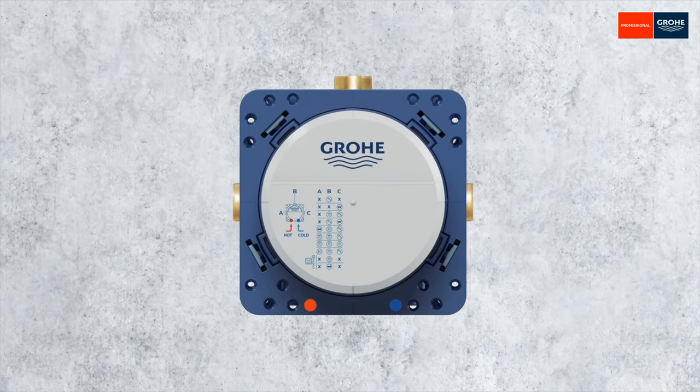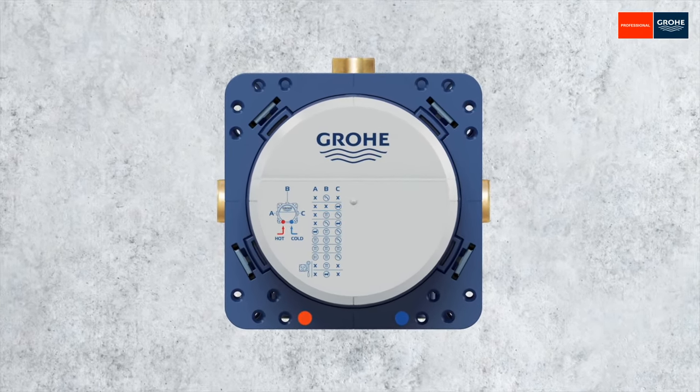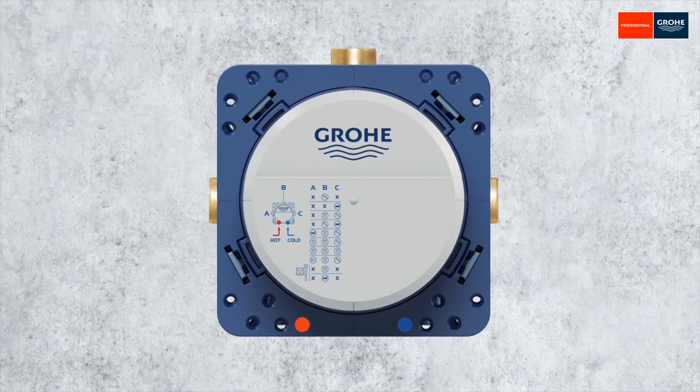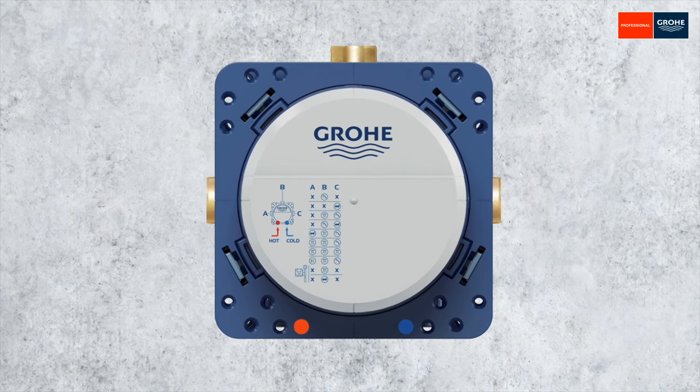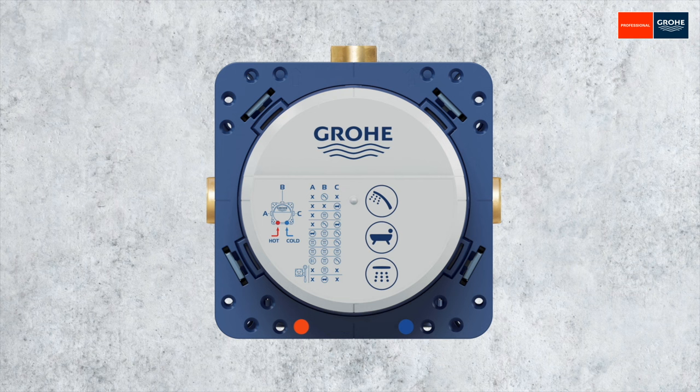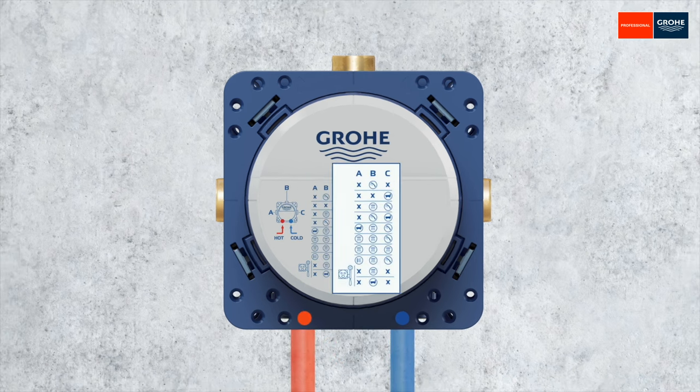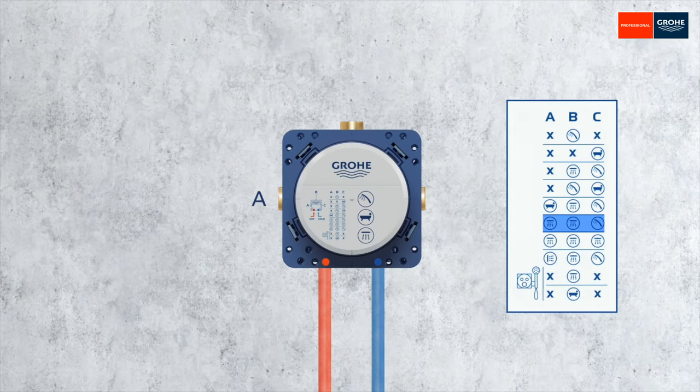The connection diagrams for the piping are on the front of the Smart Box. Here, the connection patterns differ depending on whether just one hand shower, a bathtub drain, or even a head shower is installed. Regardless of this, cold or warm water are always connected from below. Cold water on the right, warm water always on the left. In our case, we need this connection diagram.